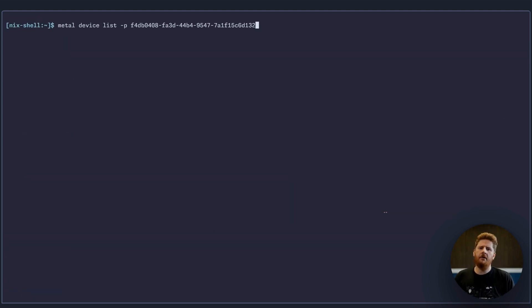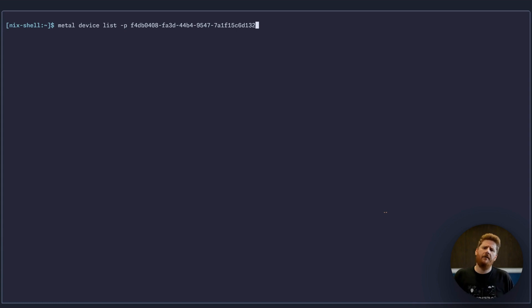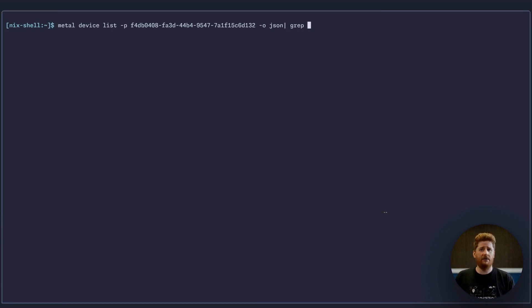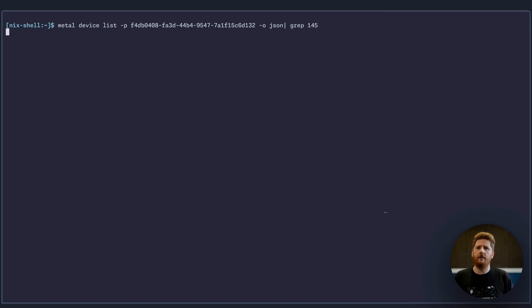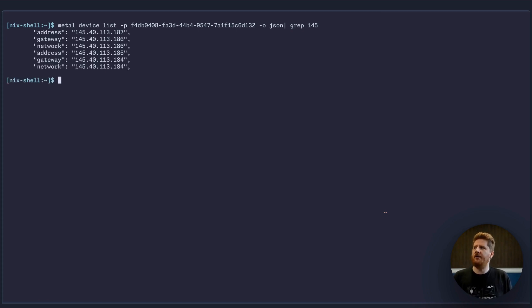So now that we've given them a few minutes to provision, we can run and get a device list one more time. Now we're looking for the IP address of these devices. To get that, we have to output as JSON and then use jq to filter it, or just grep if you know what you're looking for. I know that the IP prefix for my metro is 145. Now we can see a couple of IP addresses for our devices.